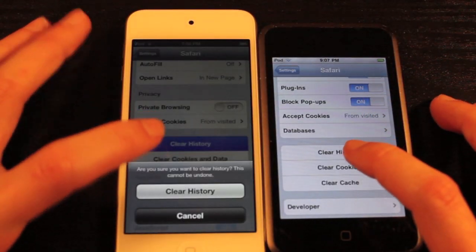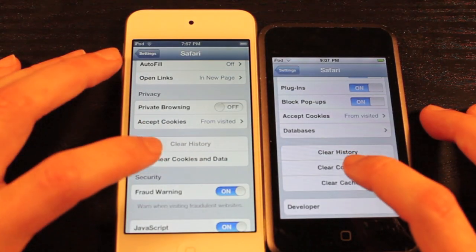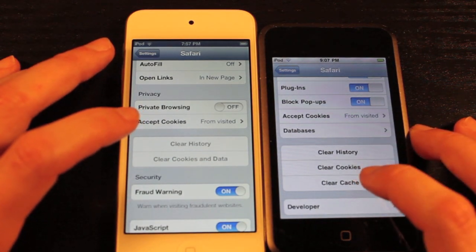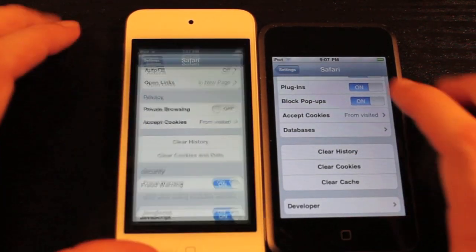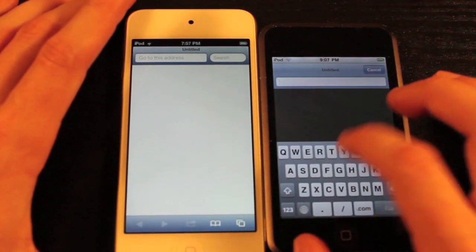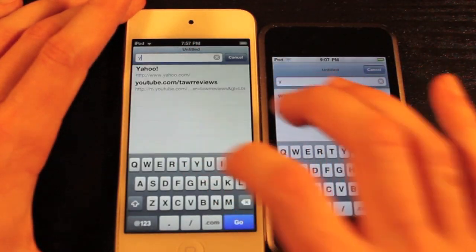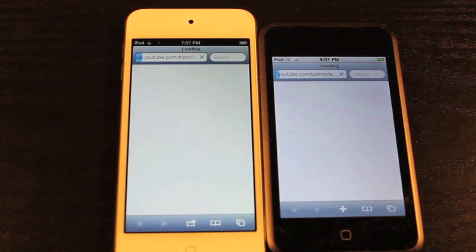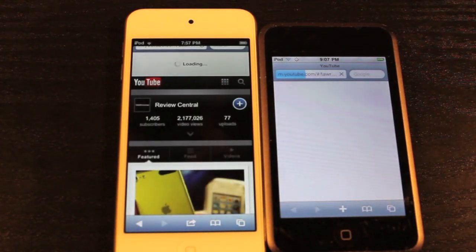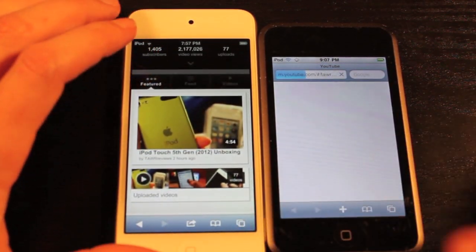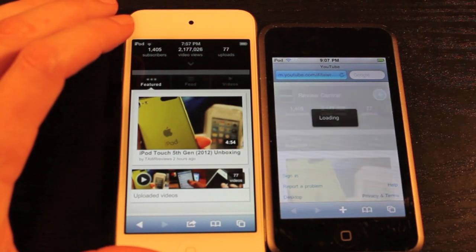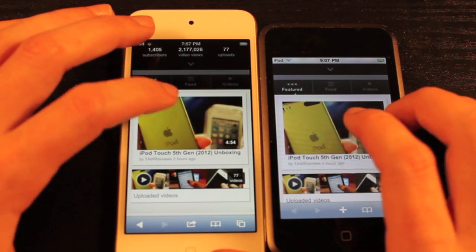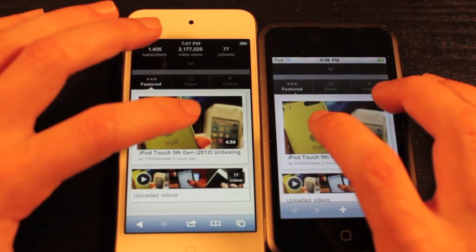Let's clear history, cookies, cache and data. Let's first start out by going to youtube.com/towerreviews. The 5th gen is done loading and the 1st gen is done. So let's load up one of these videos, which happens to be the iPod Touch 5th gen unboxing.